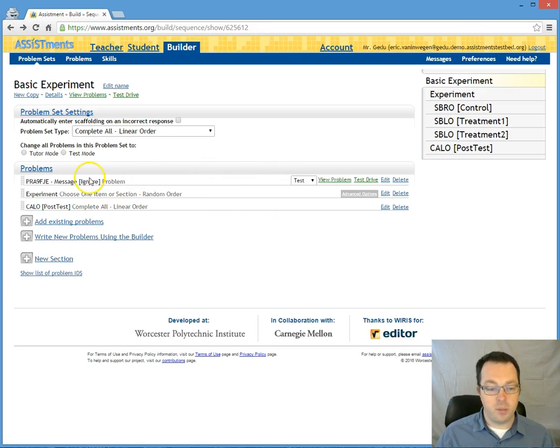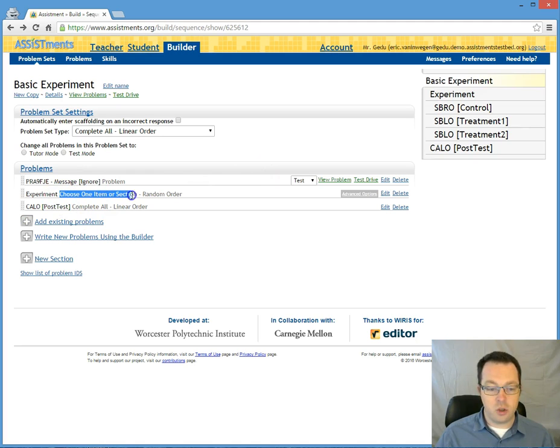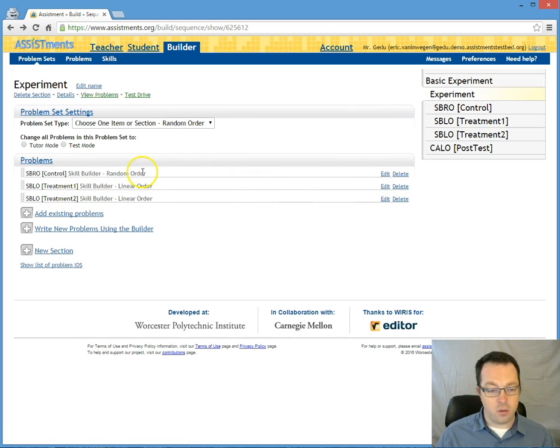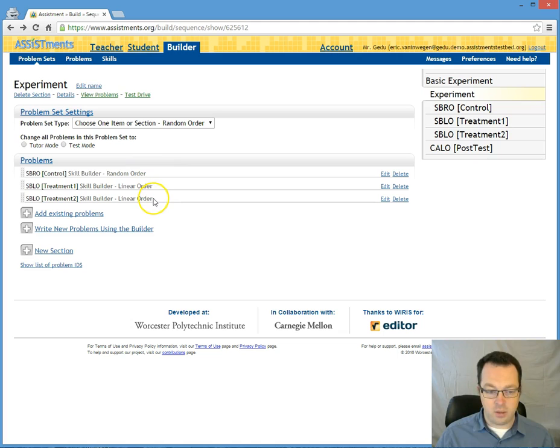Once they get the message question they complete that. They move into the experiment and this is the choose one section. So within the experiment section here are the three children sections that I've created.